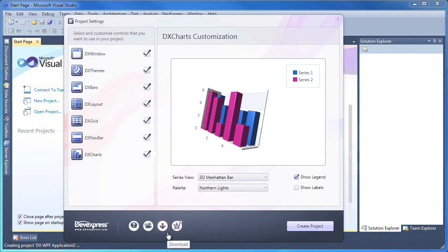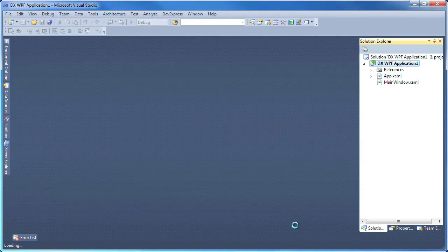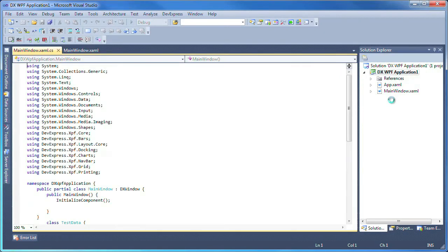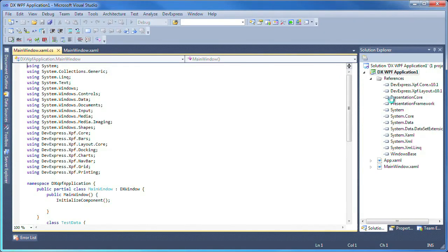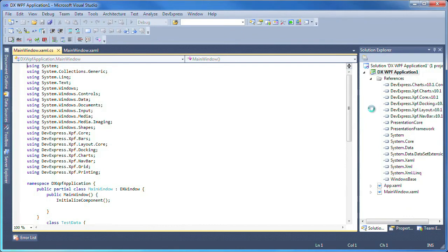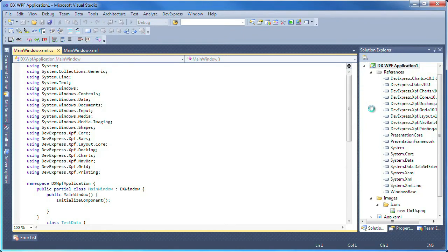I click the Create Project button. The project files are created automatically and all required references are added.